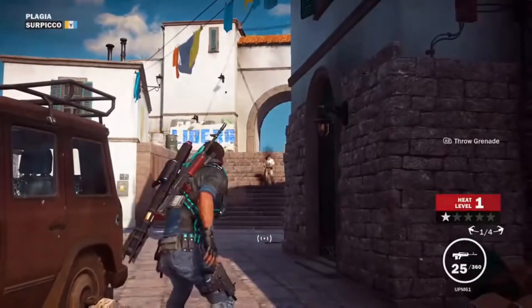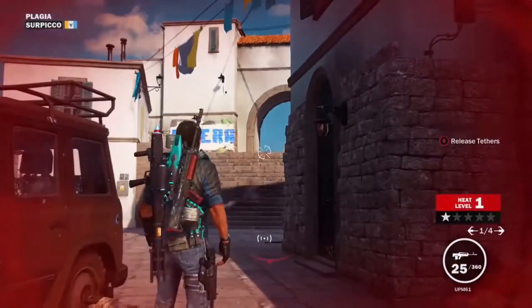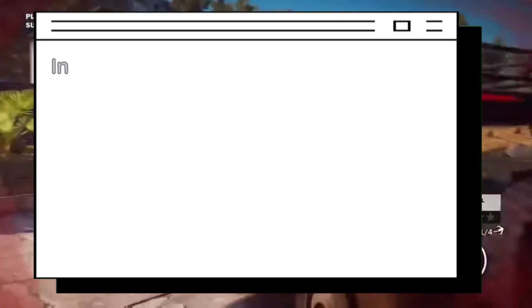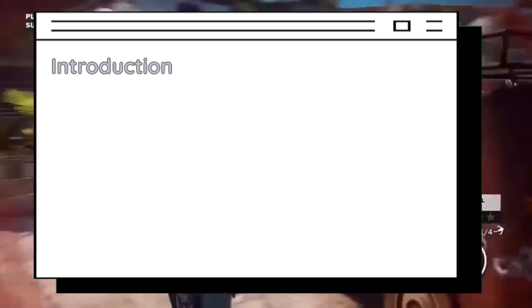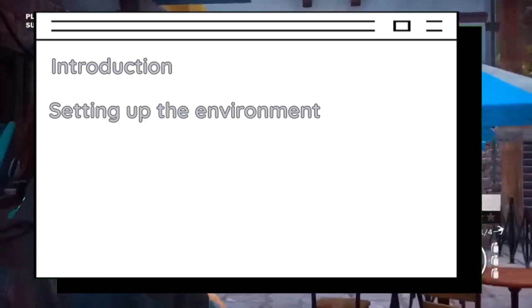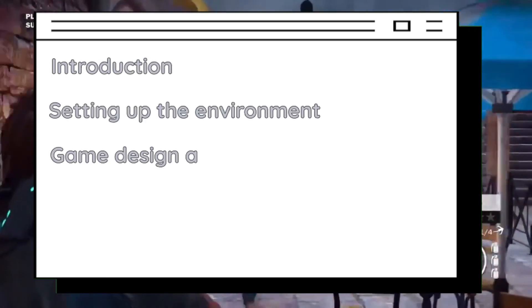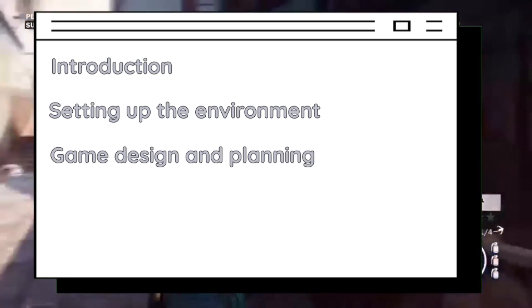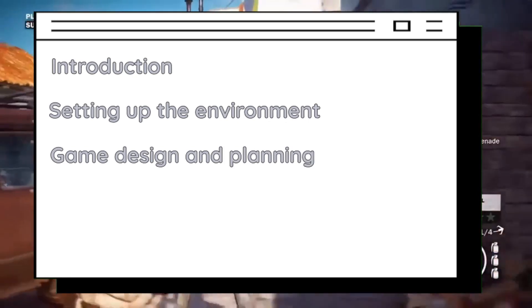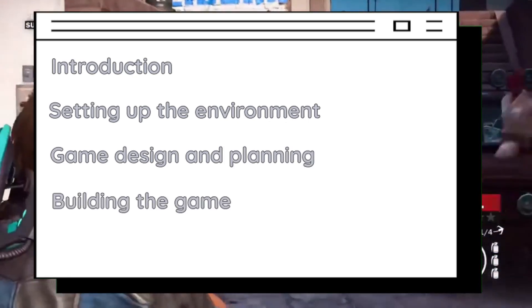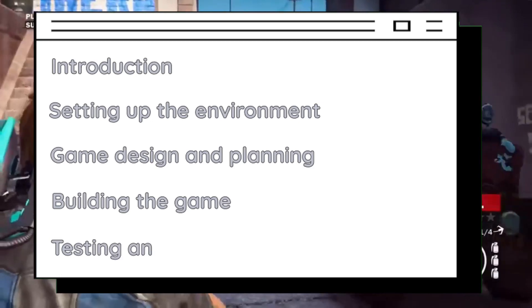In this series, we will be using these two powerful platforms to create a game. I'll start by introducing you to the tools and resources you will need to get started, then guide you through the process of creating a game from start to finish, covering everything from planning and design to coding and testing.